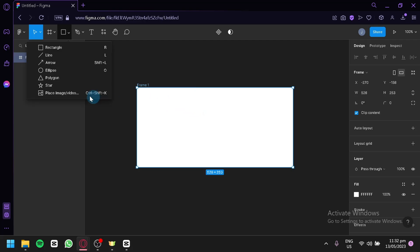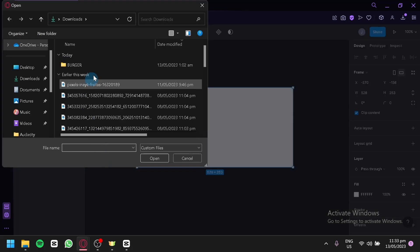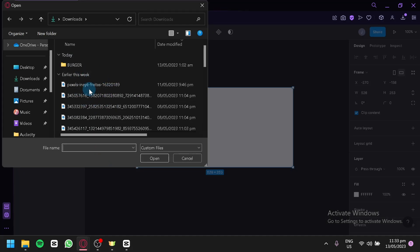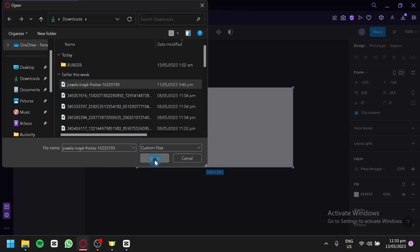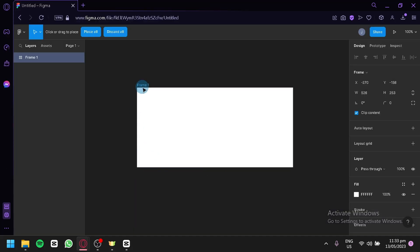But this is what you're going to do. Click on place image or video. And then you're going to select the file that you would like to upload and simply select them. And you click on open and you will be able to upload whatever file or video that you would like to add to your Figma design.